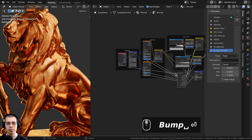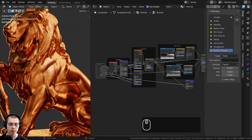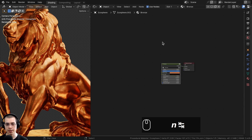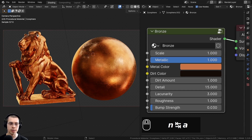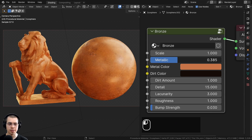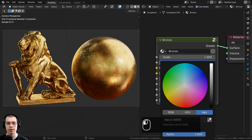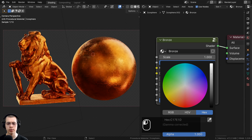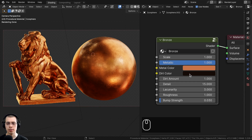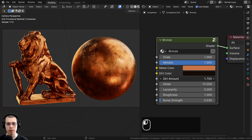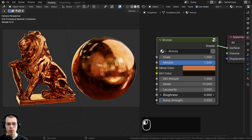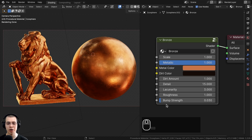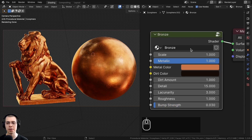Now outside the node group we have all our controls: Scale to change texture size, Metallic, Metal Color, Dirt Color, Dirt Amount to make it darker and dirtier, Detail, Lacunarity, Roughness to control shininess, and Bump Strength to change the surface bump.